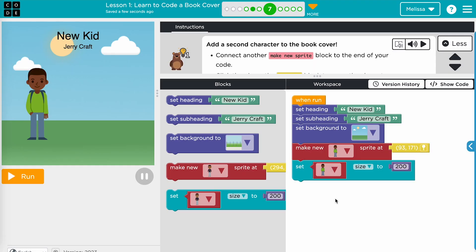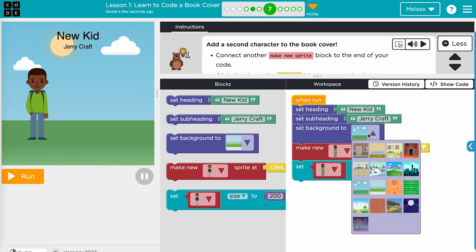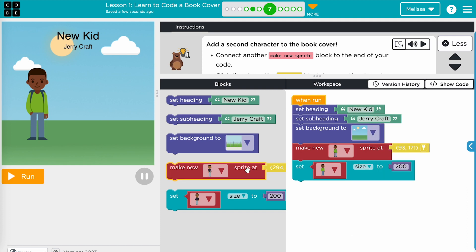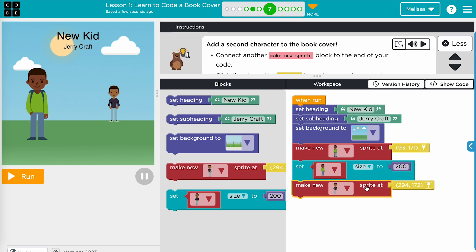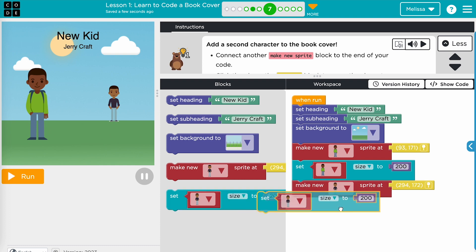There are four lessons in this module. In lesson one, students will learn to code a digital book cover. Students will learn to add in a title, author, and background. Then they will add in sprites and make the scene interactive.